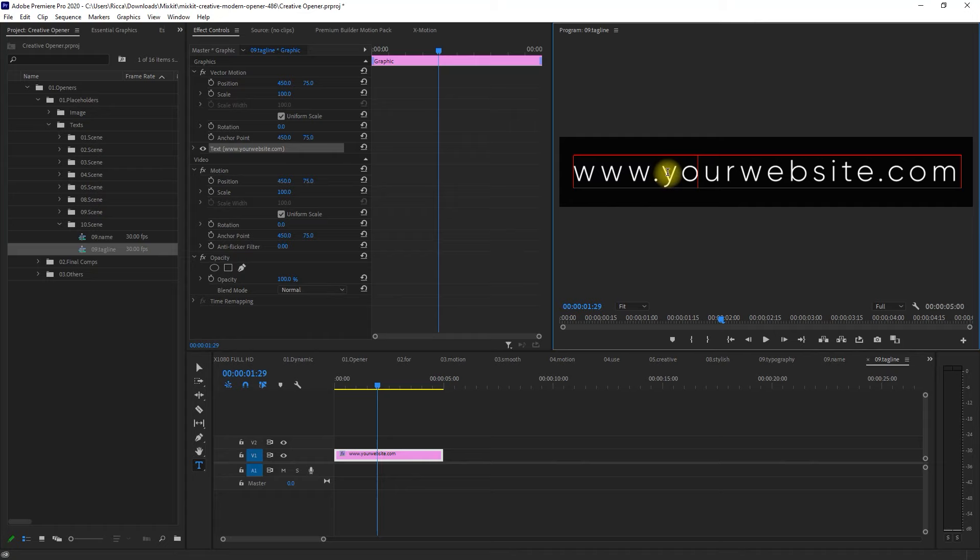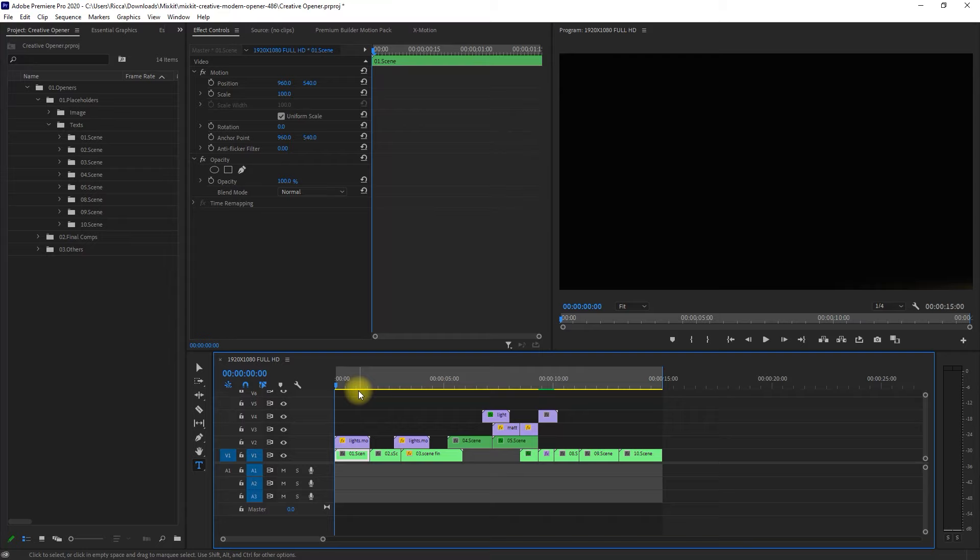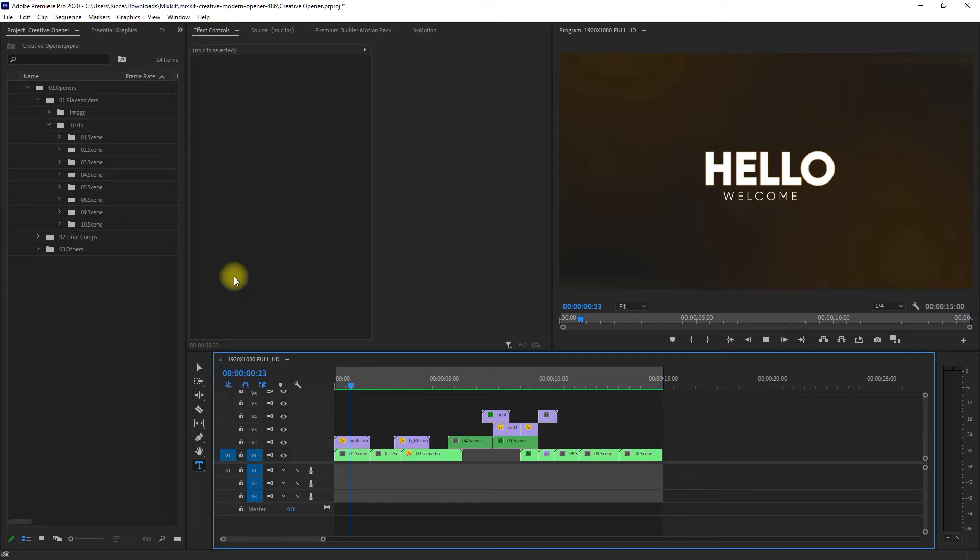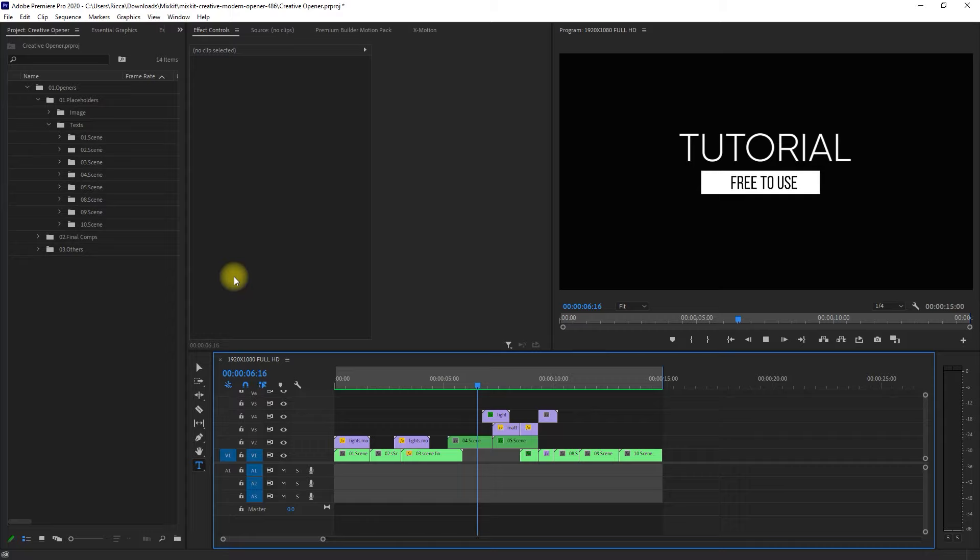And once we're done editing all the text, we render the video by going to Sequence and clicking Render Into Out. Alright, this looks perfect. We're now ready to add video clips to this template.